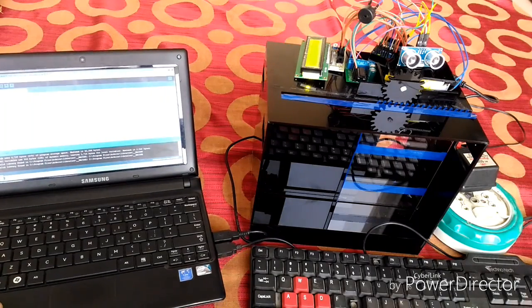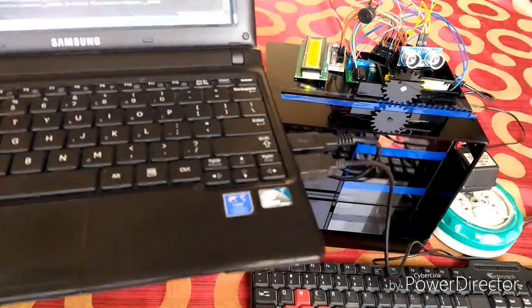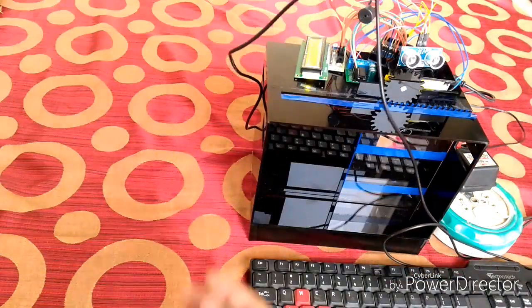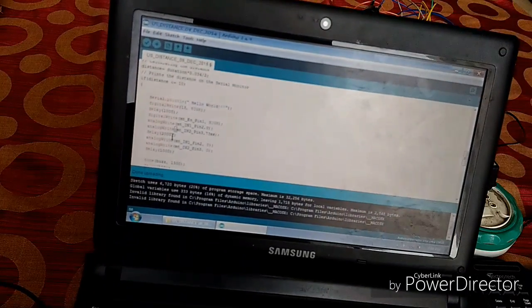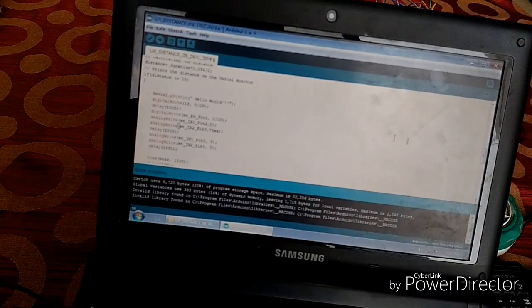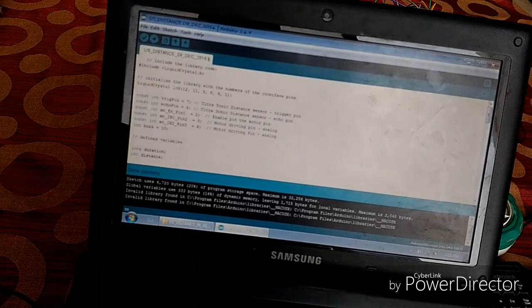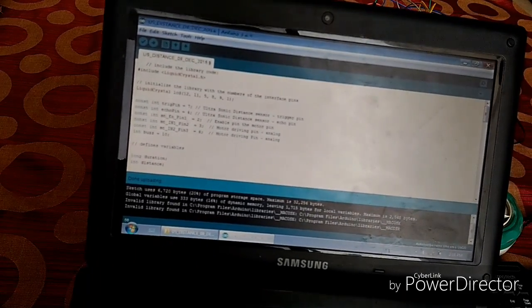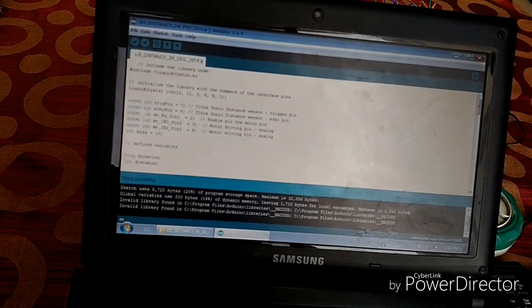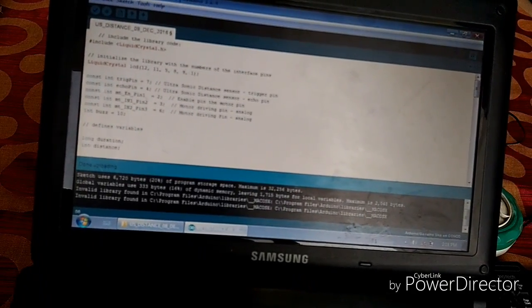And I am going to show you the program instructions which are written in the Arduino IDE. It might not be very clear.